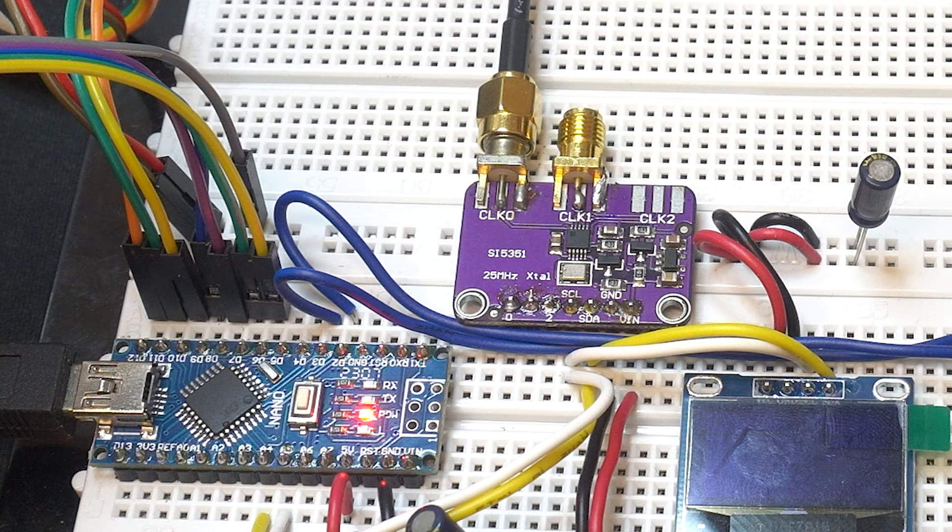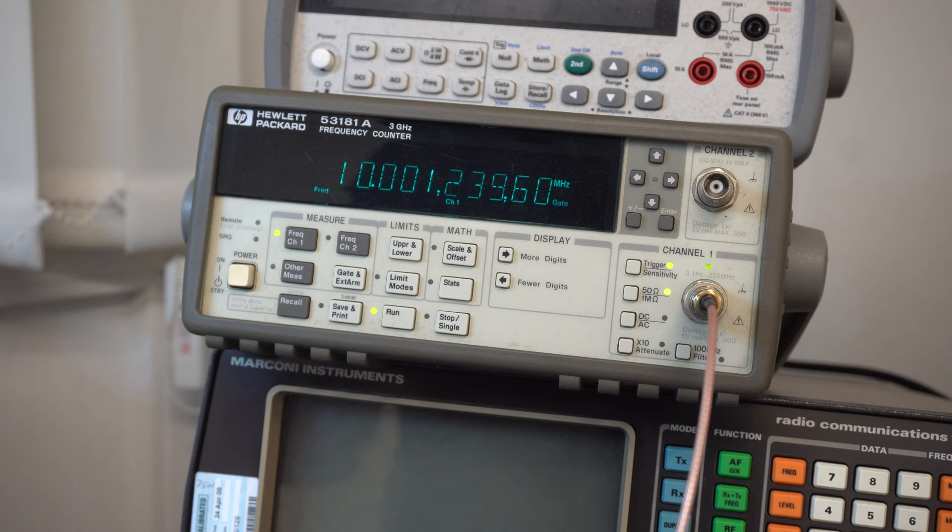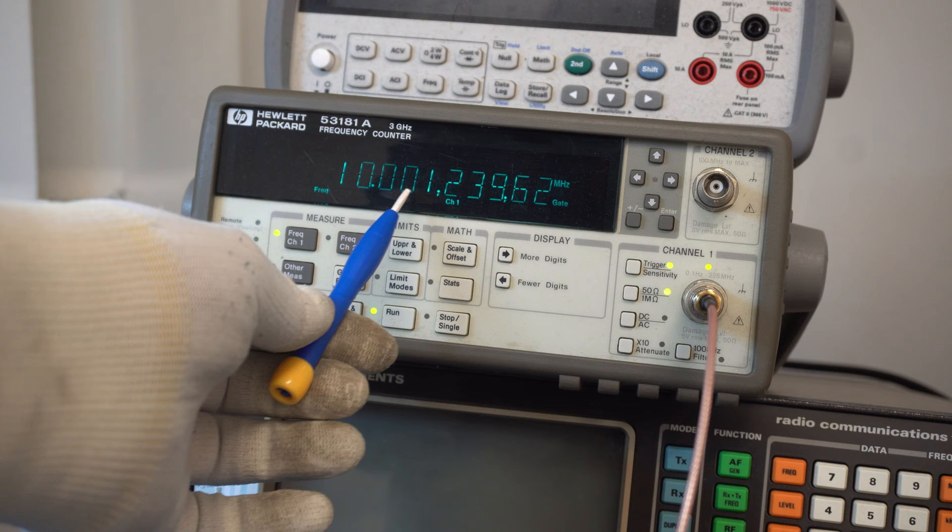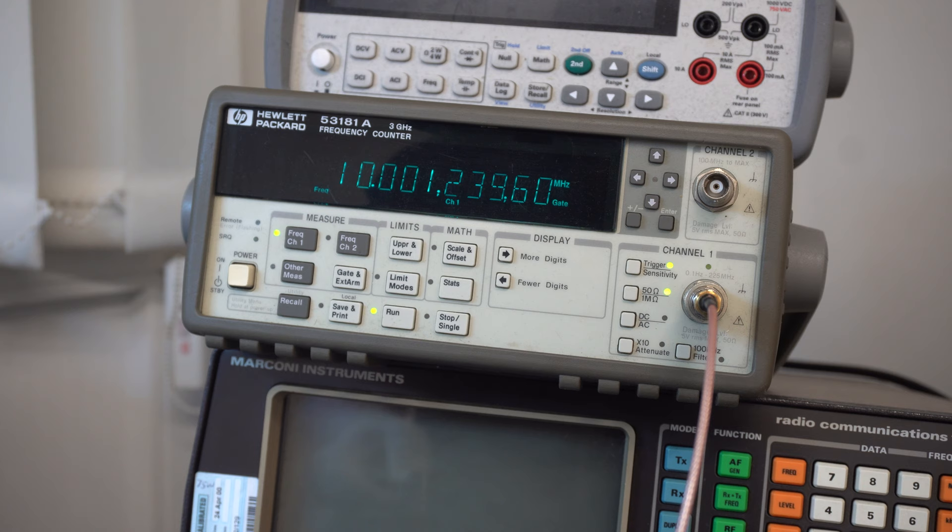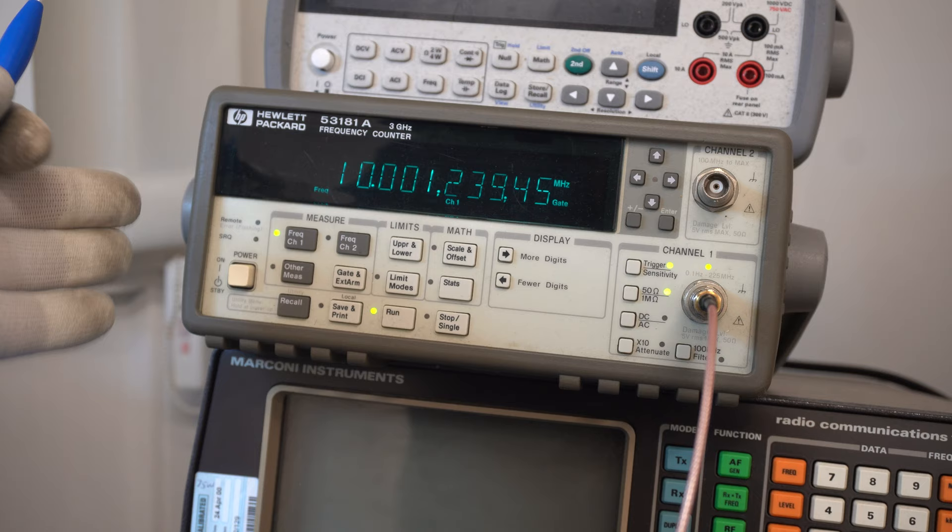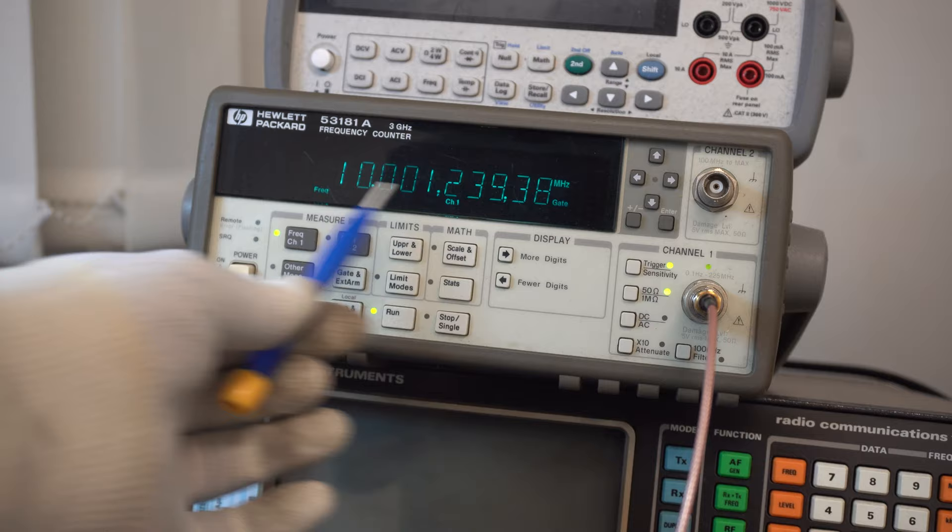The counter is displaying a frequency of 10 megahertz but we're high by nearly 1,240 hertz. So it should be displaying 10 megahertz on the money but it's not. It's high. So let's go back to the code and see if we can manipulate this in order to give us 10 megahertz on the money.